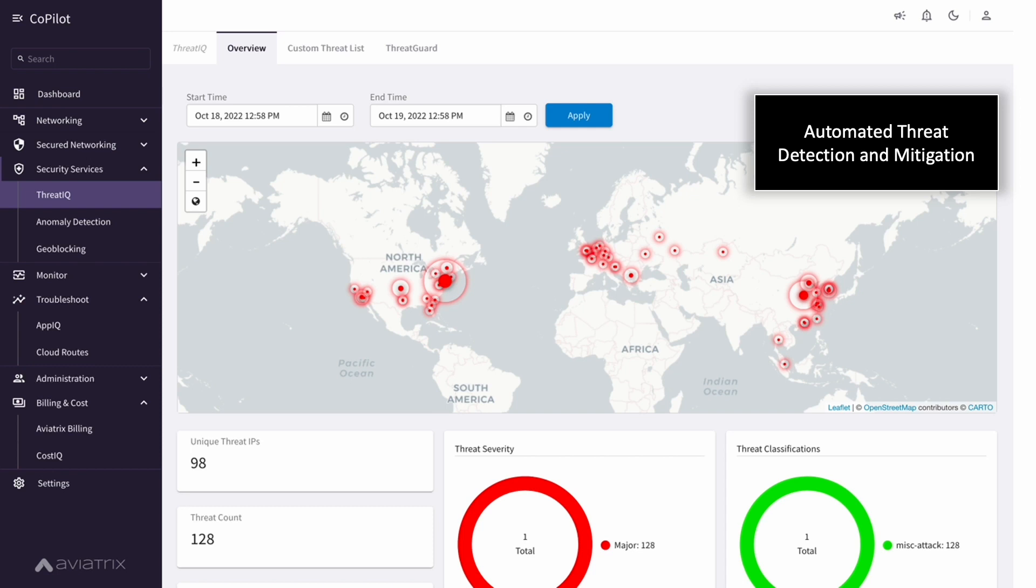Once a malicious communication flow is seen, Copilot will create a blocking rule to stop the communication immediately. Most customers discover a lot of these because the communications are not flowing through traditional security inspection points so the threats are not even seen until using Aviatrix.